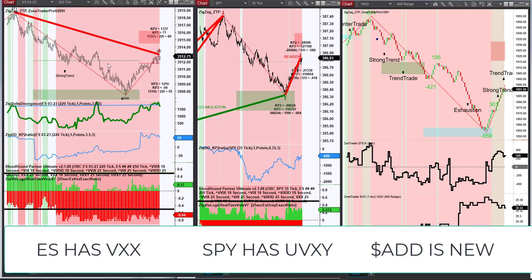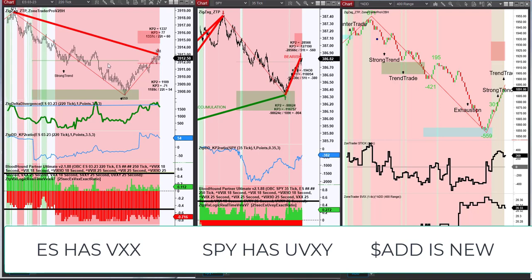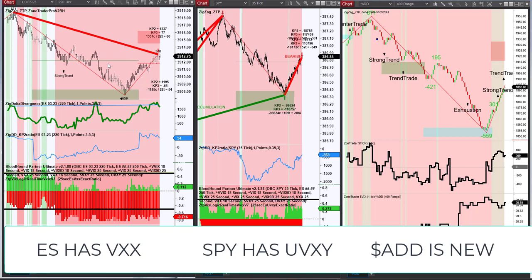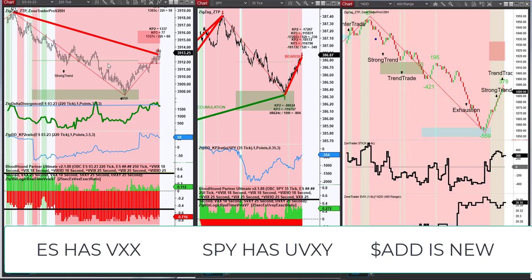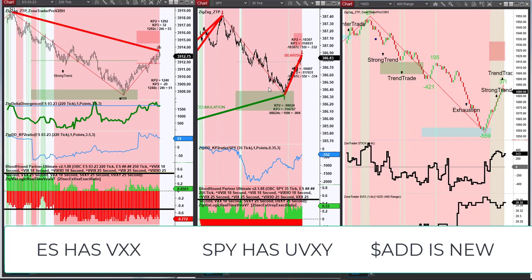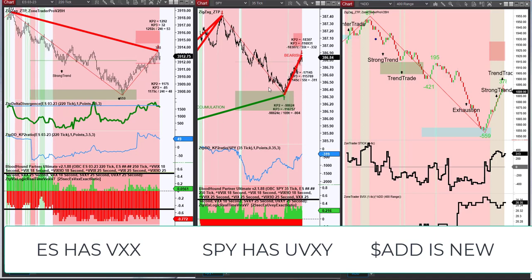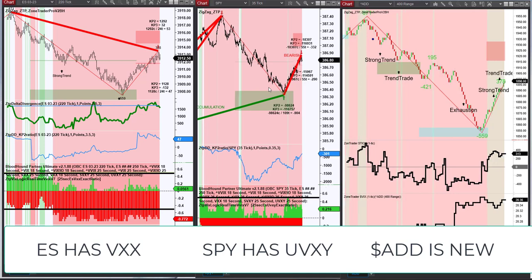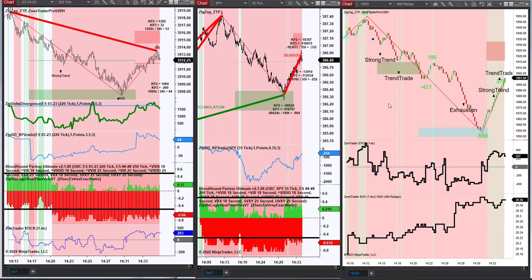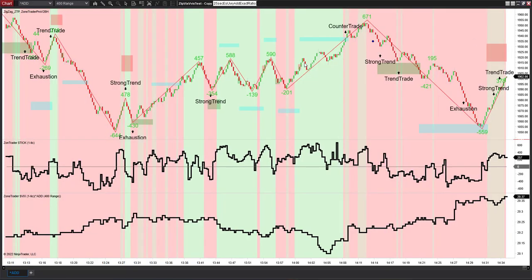The chart on the left is the Bloodhound template using VXX and that is on the ES chart. The chart in the middle is the SPY, and the SPY is utilizing the UVXY symbol. The chart on the right is the dollar sign ADD, and the dollar sign ADD is using the new symbol with it incorporated. Let's take a quick look and then we'll talk about some definitions.